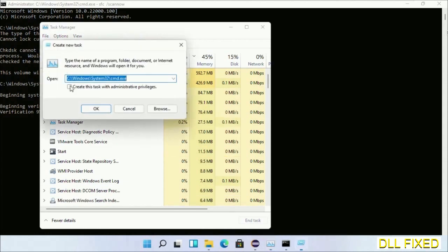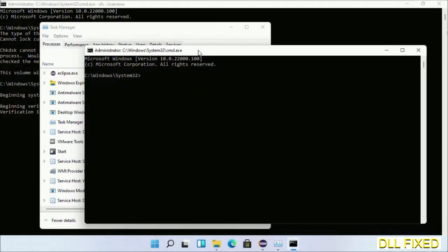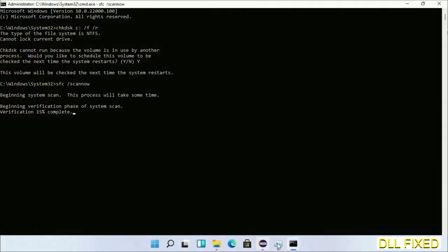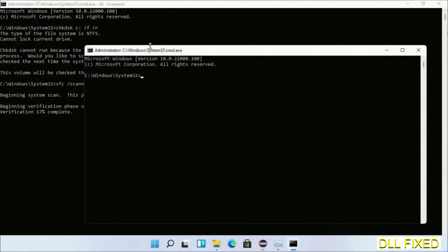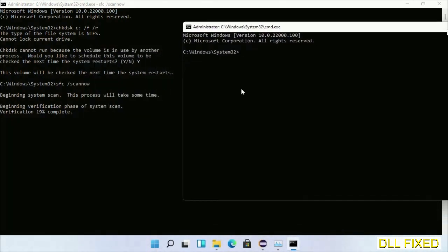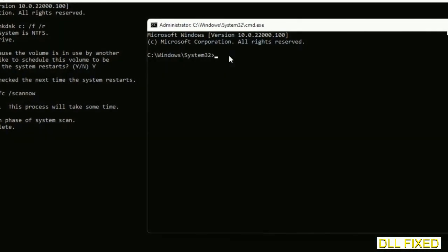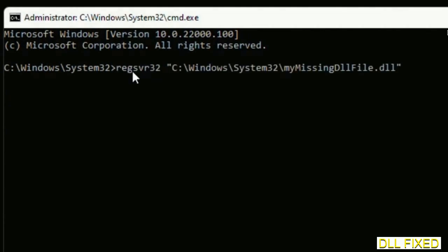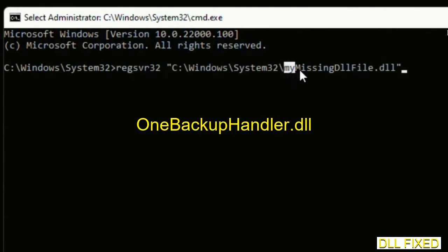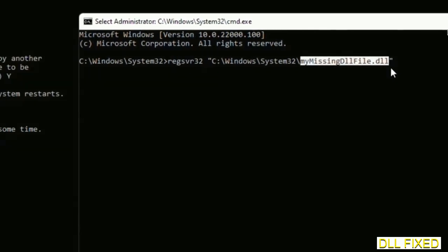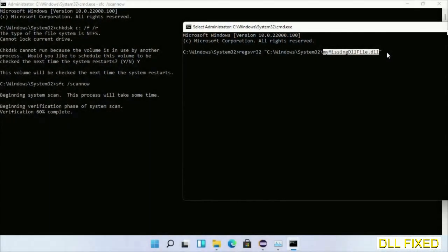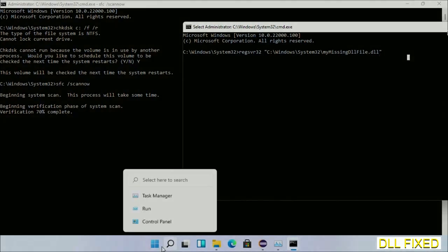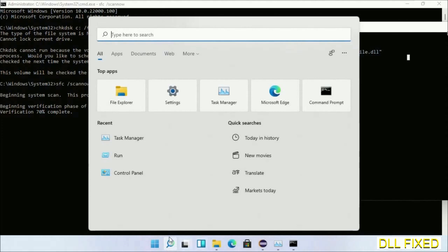Just click this box again and click OK. Now just keep this window side by side. In this command prompt, just type this command carefully. Replace my missing DLL file with the DLL file which we have just copied. Execute it. Now with this, verification completes.